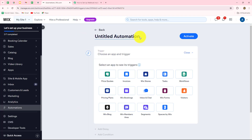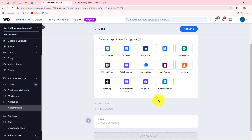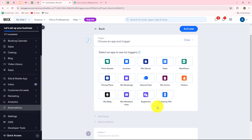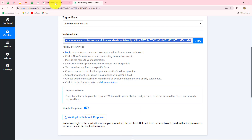Here we have to first provide a name to our automation. Because I am creating this automation to set up the webhook, I am going to name it 'New Webhook' — just a random name, but you can give any name according to your requirement. The next step is to select the trigger: on the happening of which event we want this workflow to trigger. Here my trigger application will be Wix Forms, so whenever the form is submitted inside Wix Forms, we want this workflow to trigger.